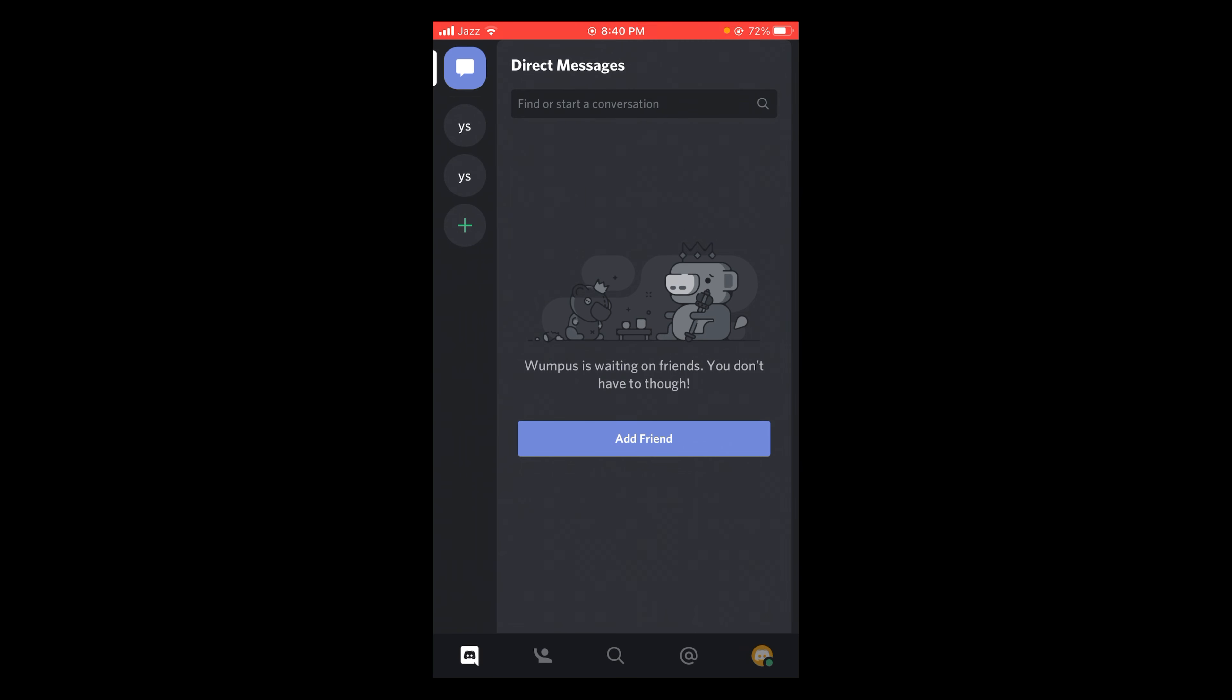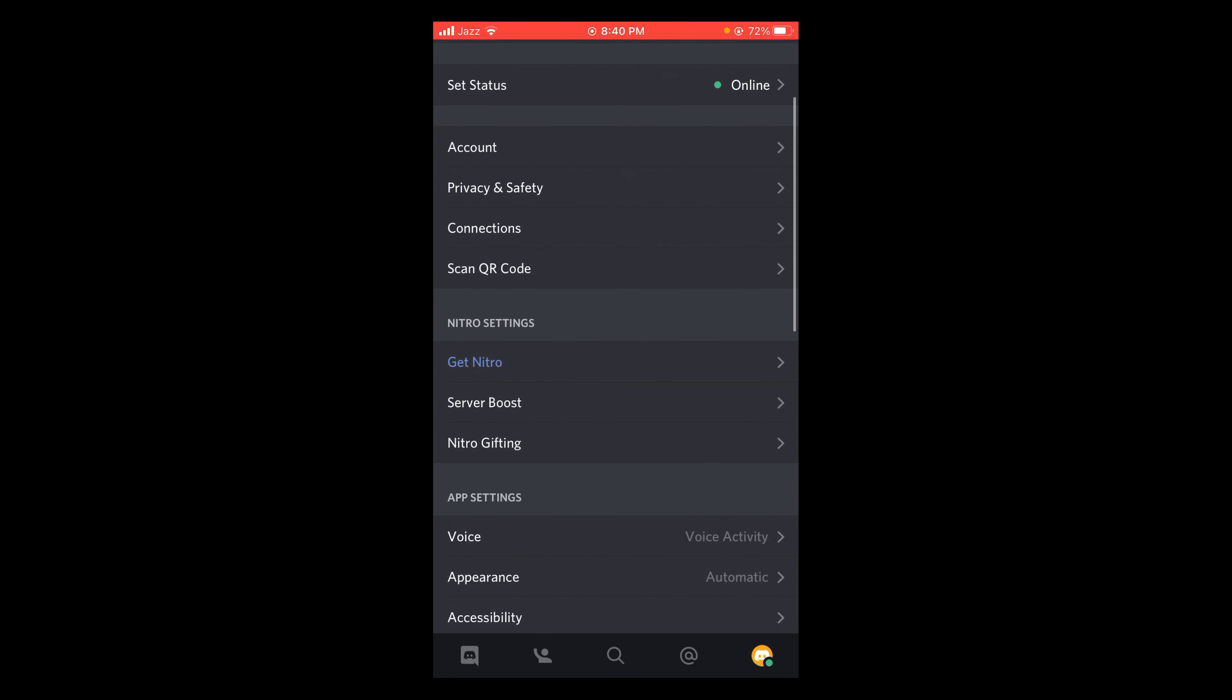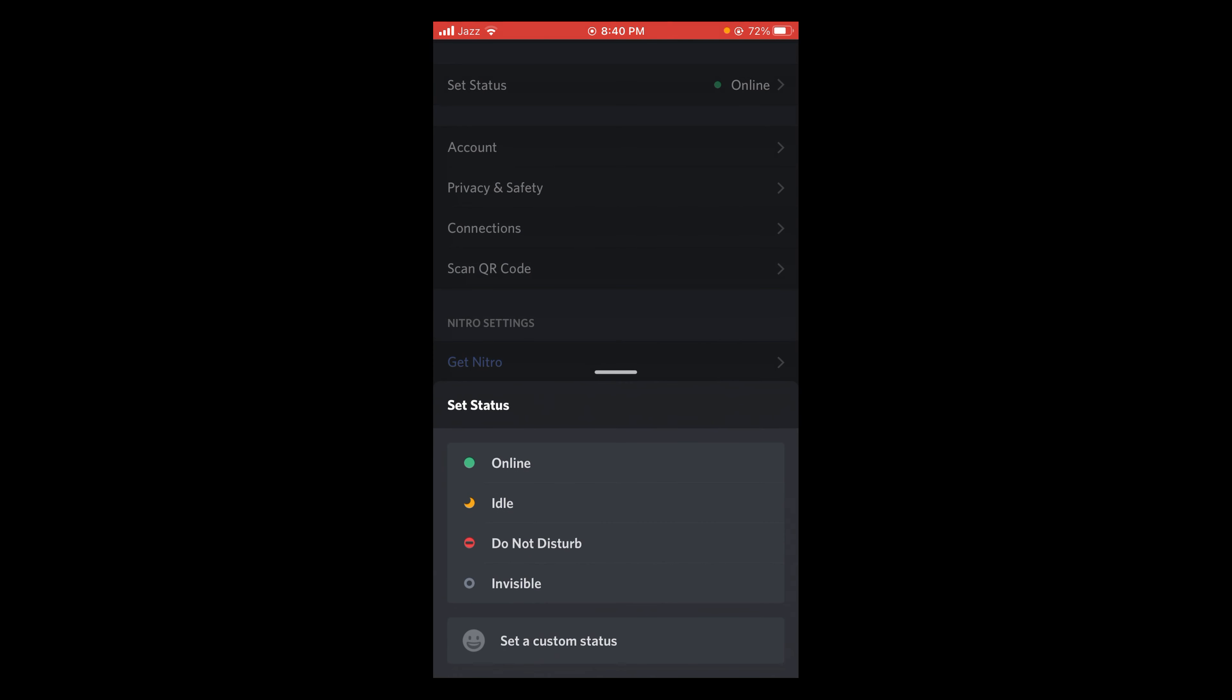Here you can see the first heading is Set Status and your status is currently online. Tap on that heading, and there will be a pop-up menu which will have four options.